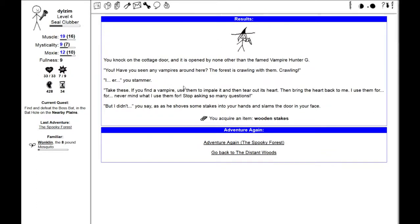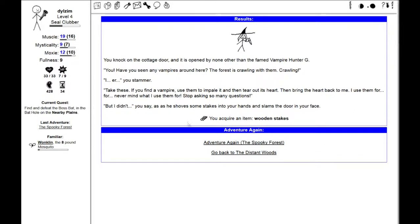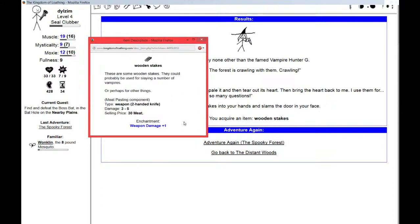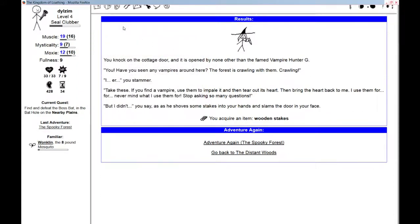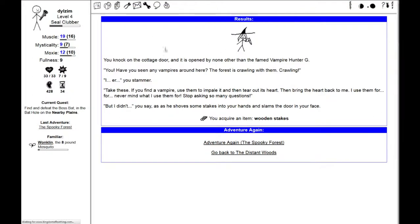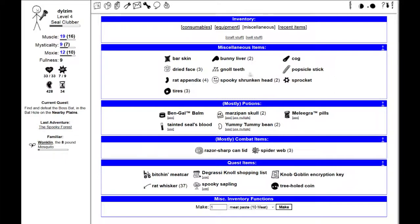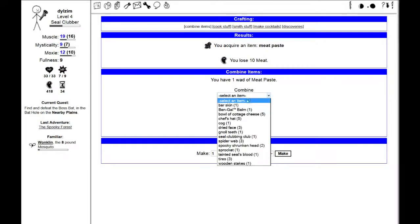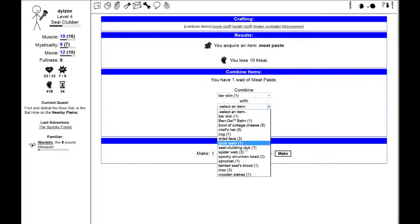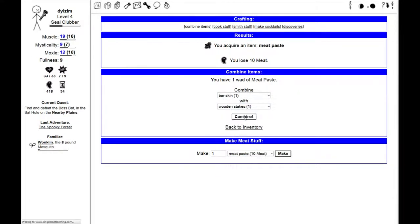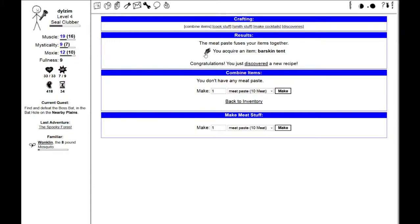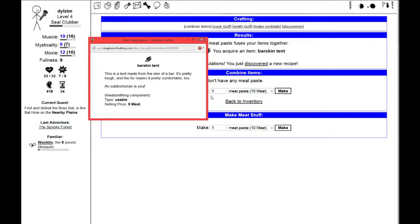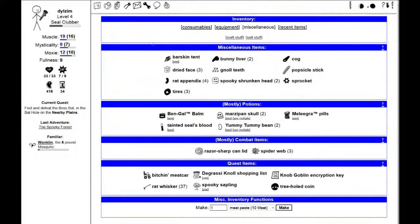Let's follow the old road again and knock on the cottage door. You knock on the cottage door, and it is opened by none other than the famed vampire hunter G. You! Have you seen any vampires around here? The forest is crawling with them. Crawling! Take these! If you find a vampire, use them to impale them and tear out its heart. So I have some wooden stakes. I'm going to take bar skin and combine it with the wooden stakes. And now I have a bar skin tent. An outdoorsman is you.